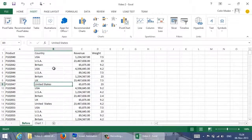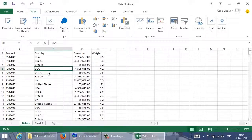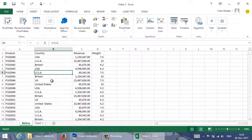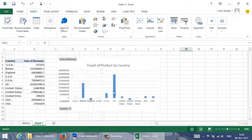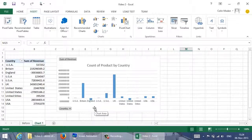USA sometimes appears as USA and sometimes with dots. Similarly, we have some rows that say UK and some that say Britain. If I try to chart the data, I get something like this — each of the spelling and punctuation variations is considered a different value and charted as a separate bar. It's useless.